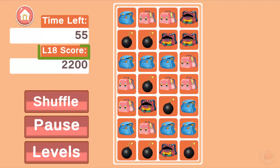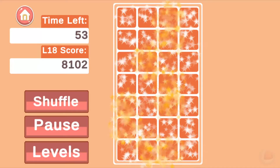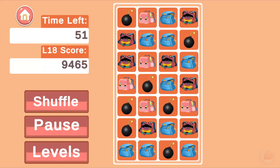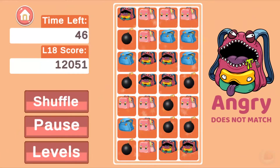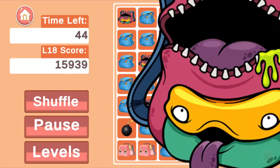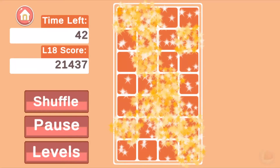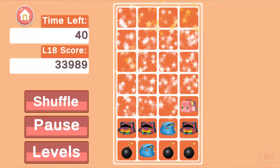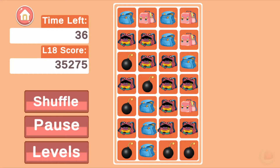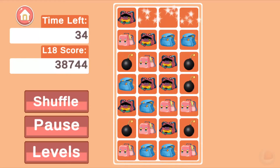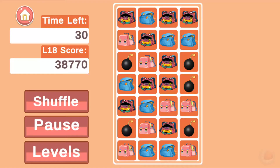Now let's get into level number 18. You can see the Angry Backpack. The Angry Backpack does not allow you to make any matches, so it makes the game a little bit more difficult and a little bit more interesting. You can see the Angry Backpack right there where you see the bombs. Things are going to blow up — that will push your score really, really high.